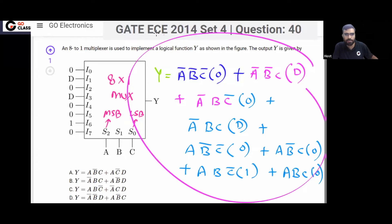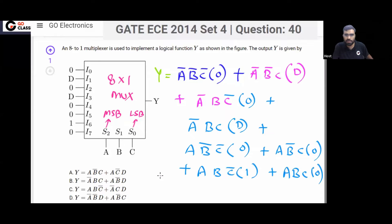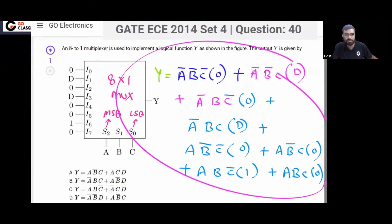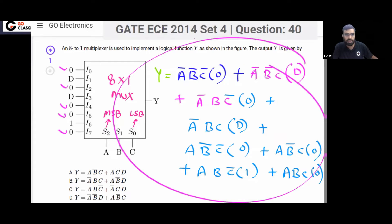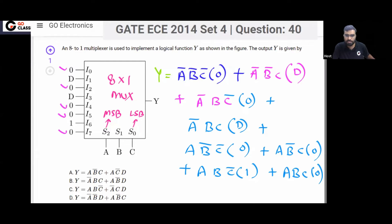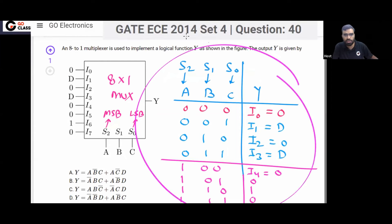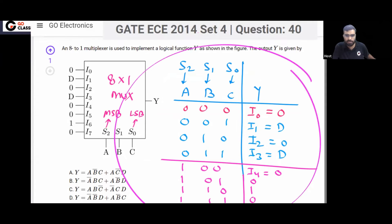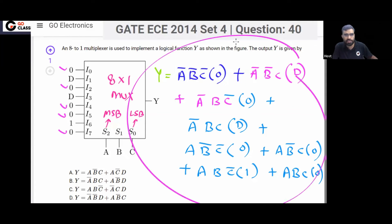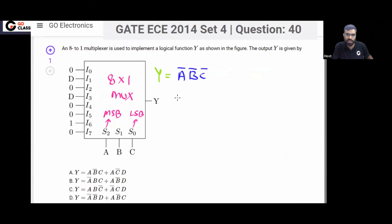This is just for understanding purposes — you don't have to do this in the GATE exam. Many inputs are 0, so this truth table is just for explanation to make you understand. In the GATE exam you don't have to create this table or write this full expression; you can directly write the simplified expression.